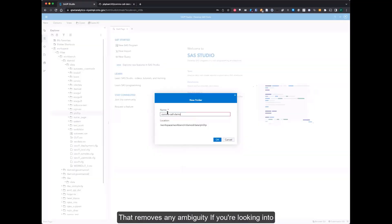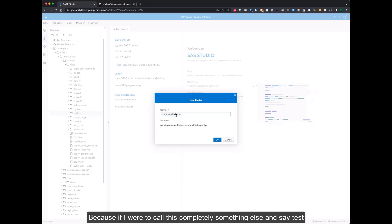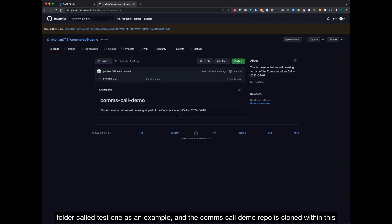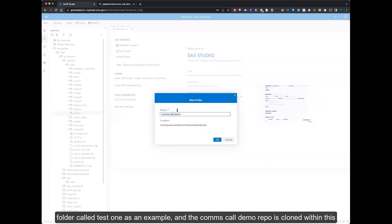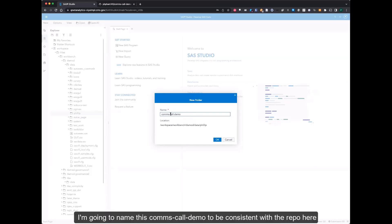That removes any ambiguity if you're looking into your folders and trying to figure out where the code is coming from. Because if I were to call this something else, like test1 as an example, and the comms-call-demo repo is cloned within this folder, it gets very difficult to map out. So I'm going to name this comms-call-demo and be consistent with the repo.